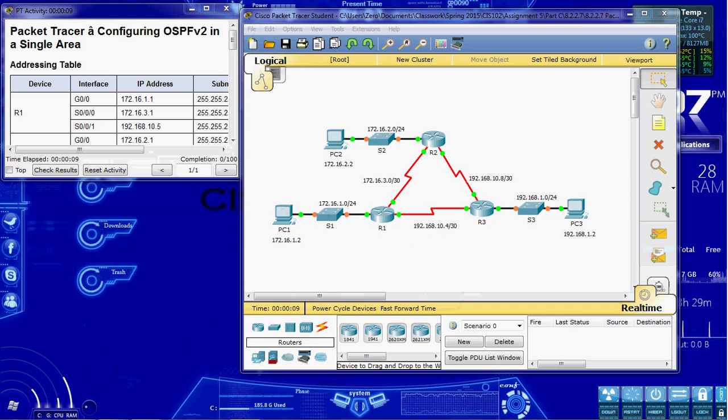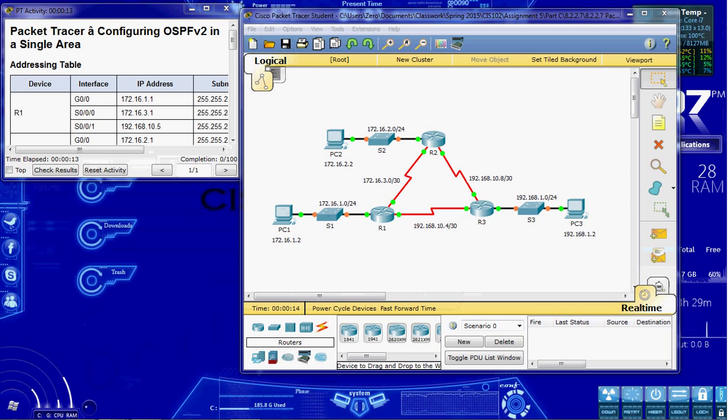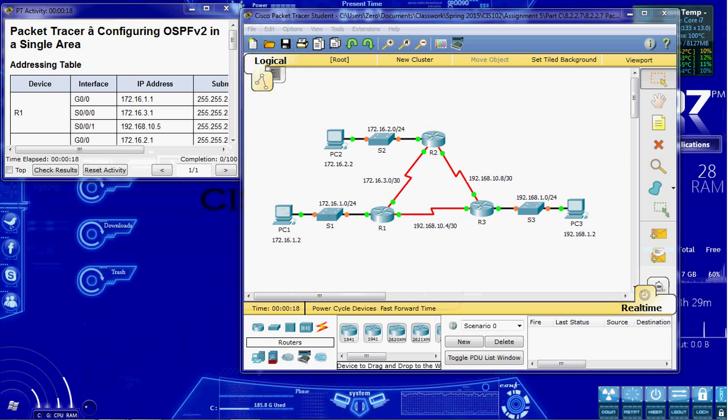The scenario for this is that the IP addressing has already been configured, and we just need to configure the three routers with basic single area OSPF v2, and then verify connectivity between all of our devices.